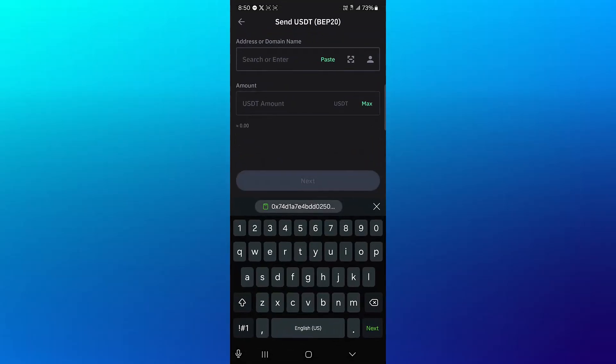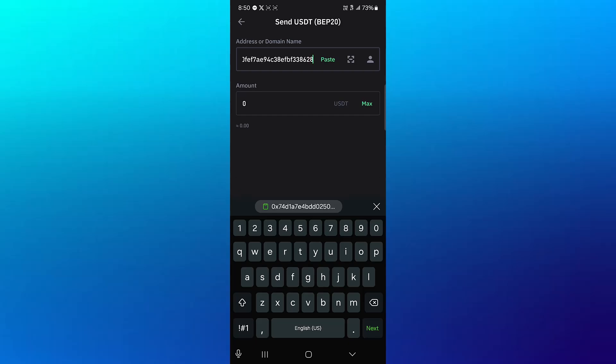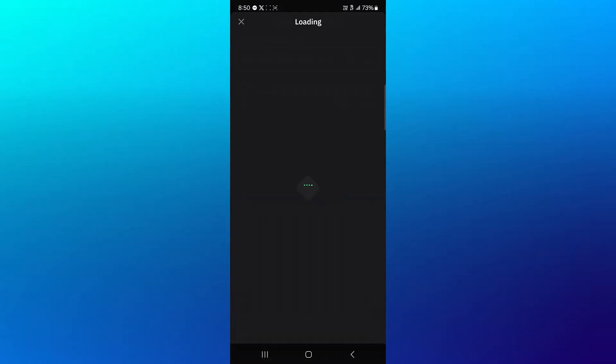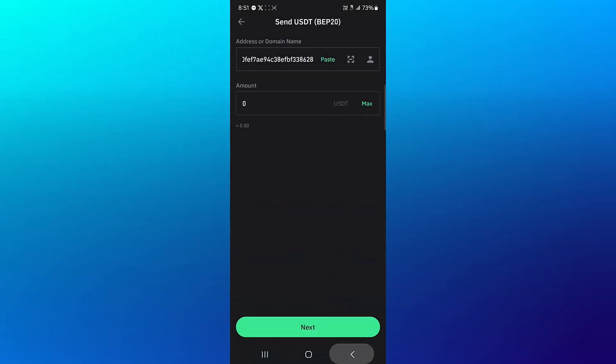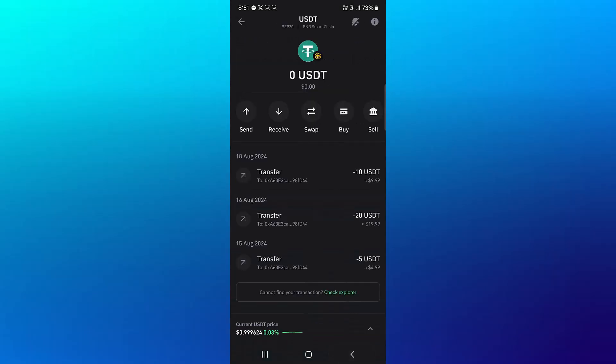Head back to your TrustWallet, paste this address there, enter the amount of USDT you wish to send, click on next and then proceed to perform a transaction or transfer by clicking on send. You'd have successfully sent your USDT to the OKX wallet.